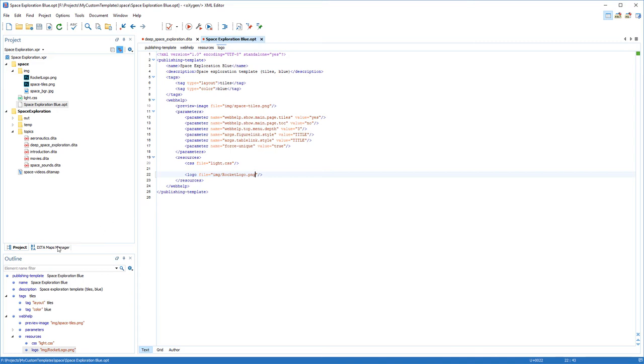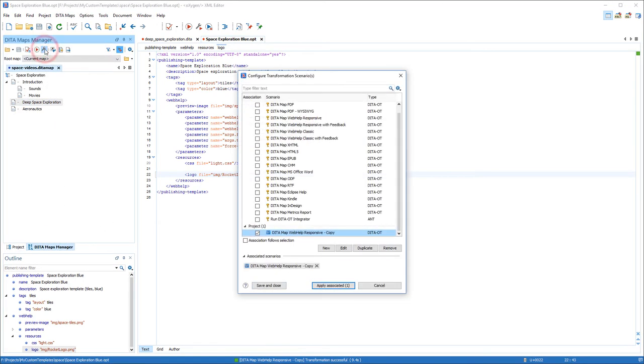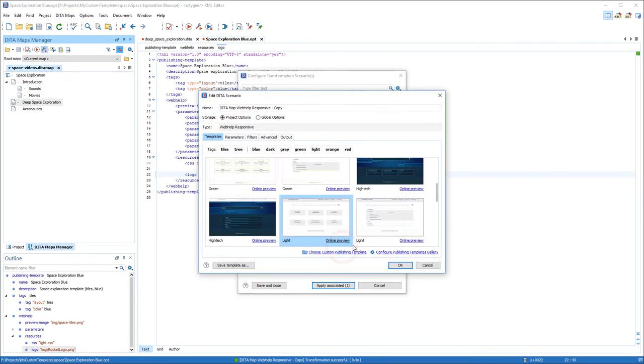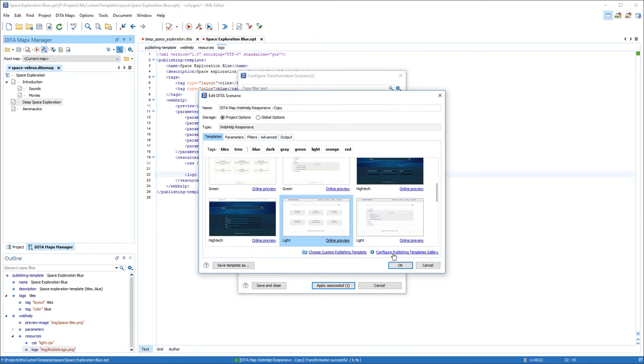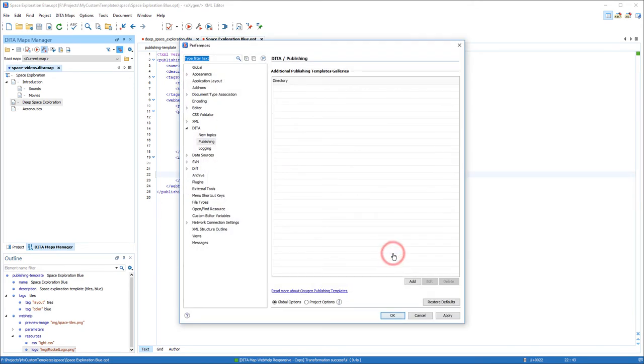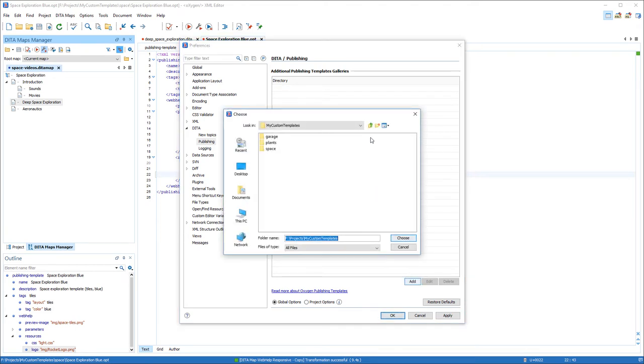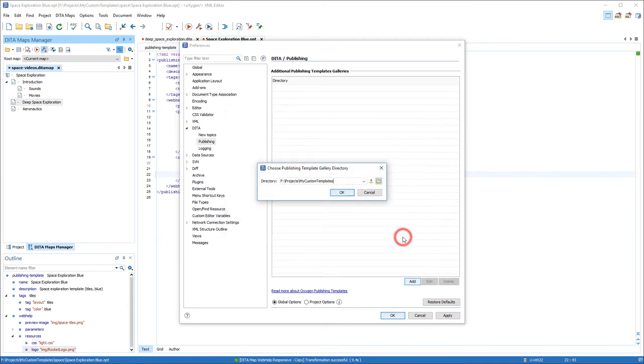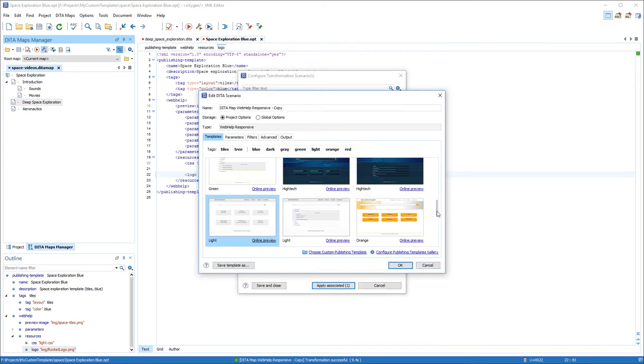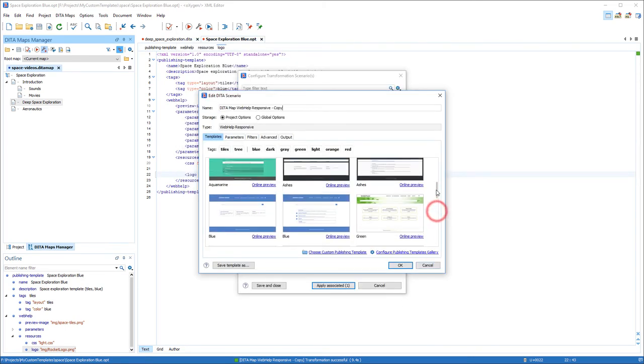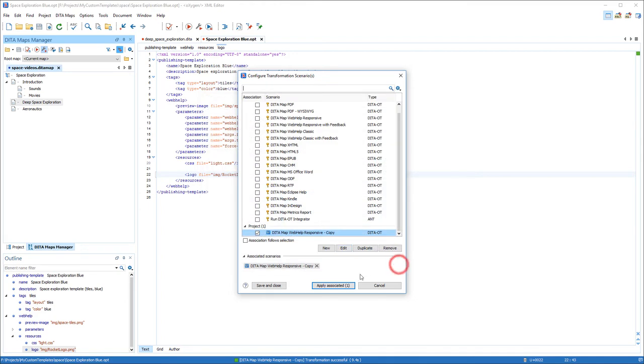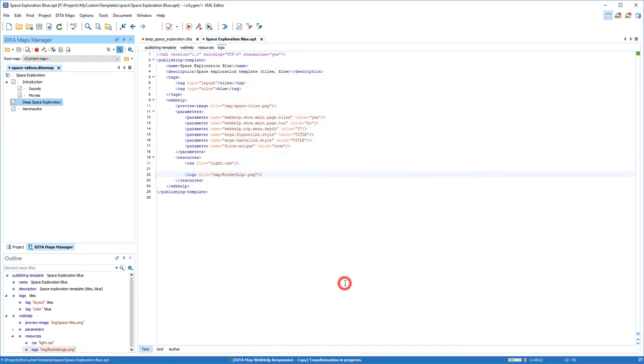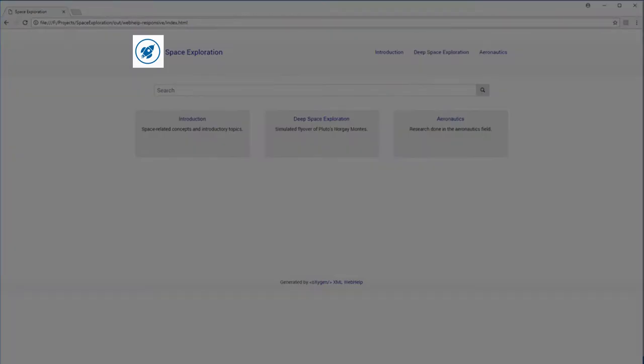Now let's see how it will look. First, I need to add my new template package to the gallery. So back in the Transformation dialog box, I'll click Configure Publishing Templates Gallery. Then I'll add the folder that contains all my custom templates. After I click OK, I select my Space Theme template and apply the transformation scenario. The logo looks OK.